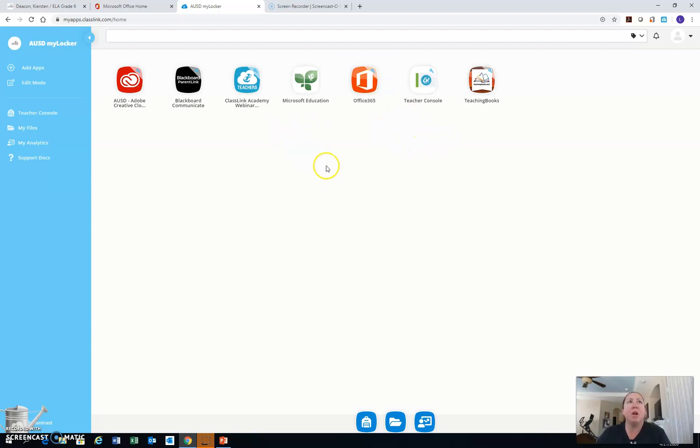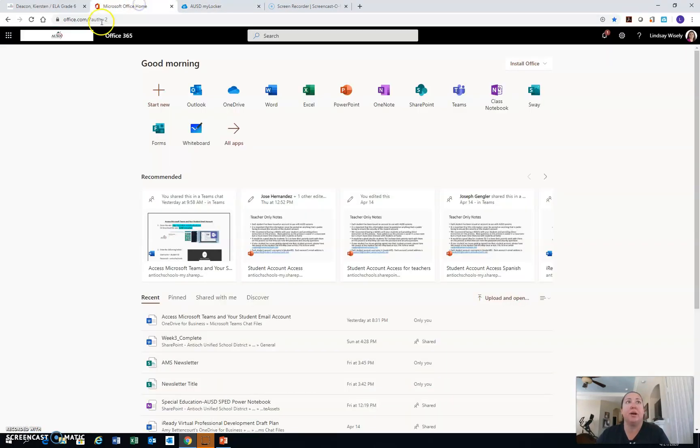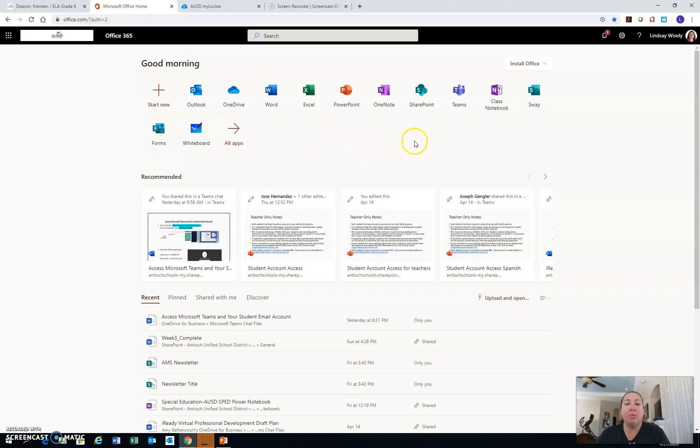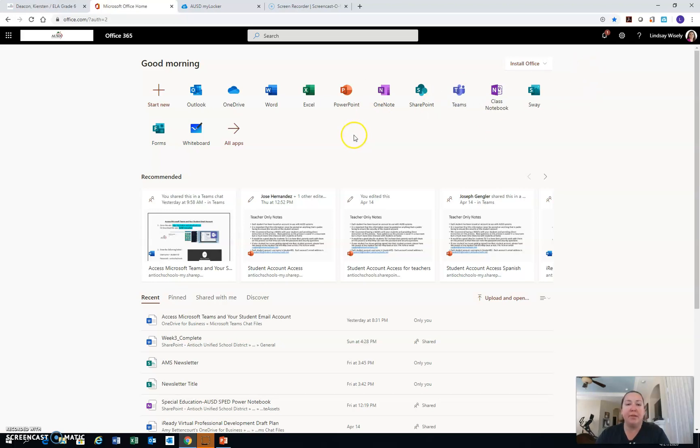Now if you want to access the Office tools from a web address, you can do that as well by putting office.com into the web browser. The web browser the first time you do it will prompt you for your email and password. And once you put that in, when you click on it in the future, it should be saved.